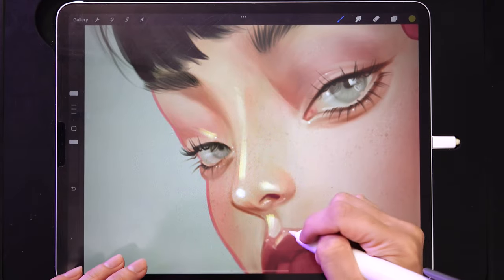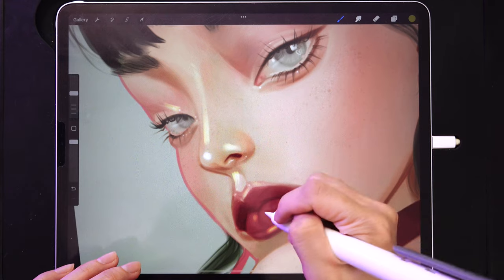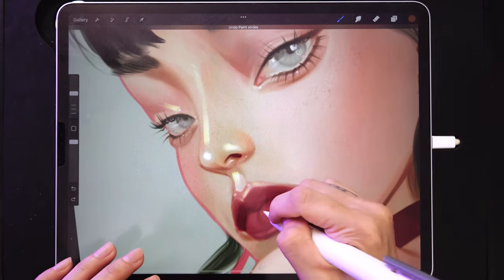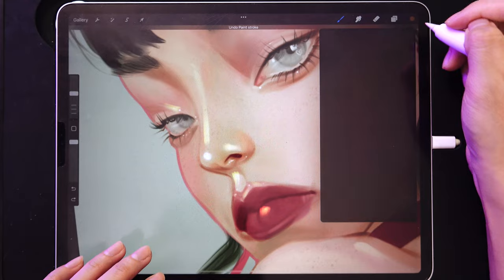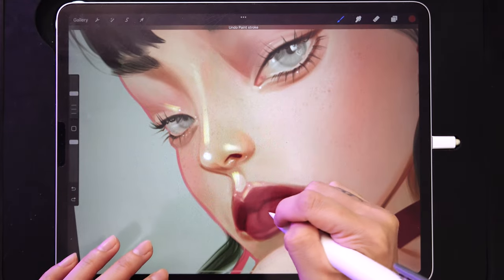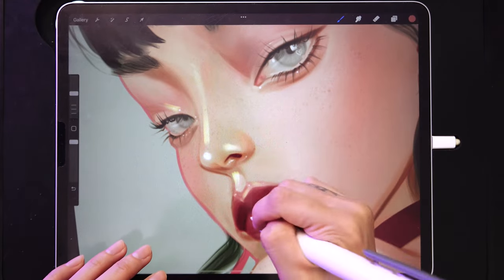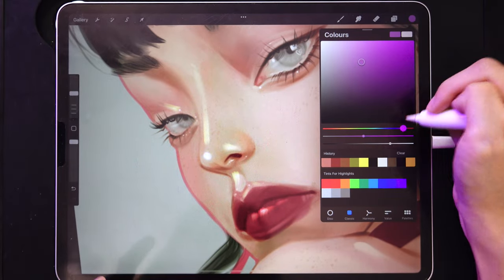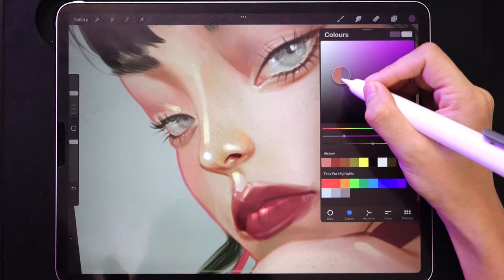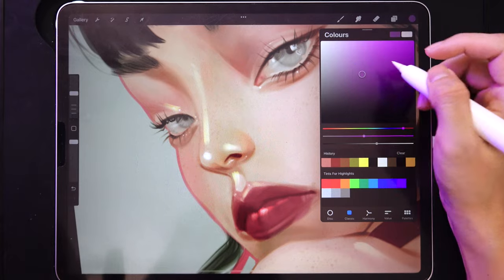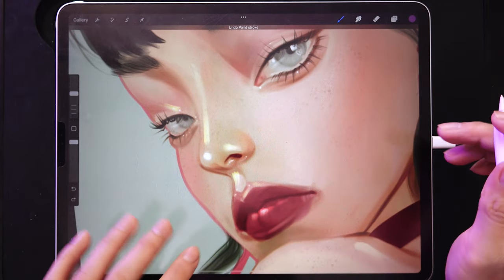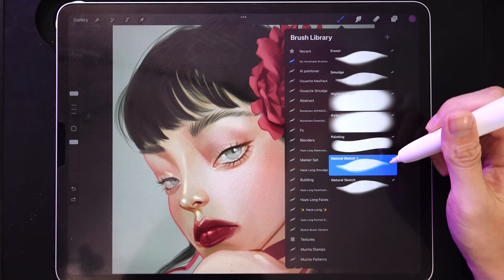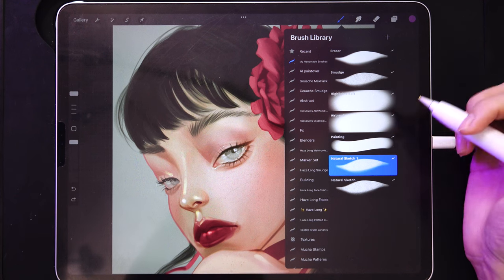Adjust the intensity by how gray you make it — that's all. Go ahead and create as many highlights brushes as you want and then we'll proceed to the next brush.